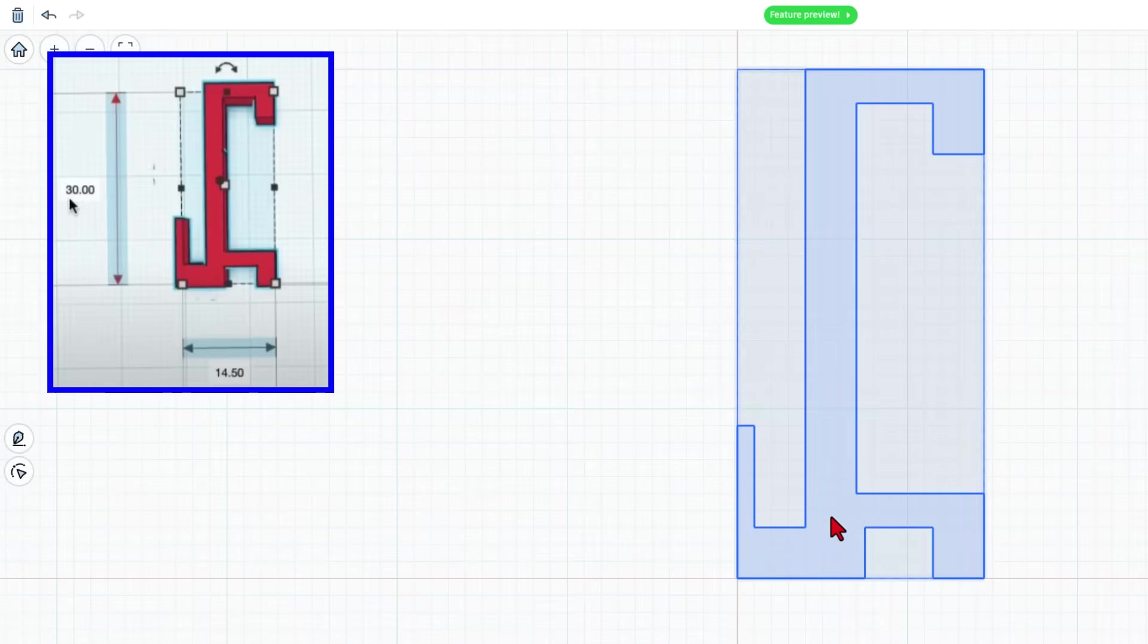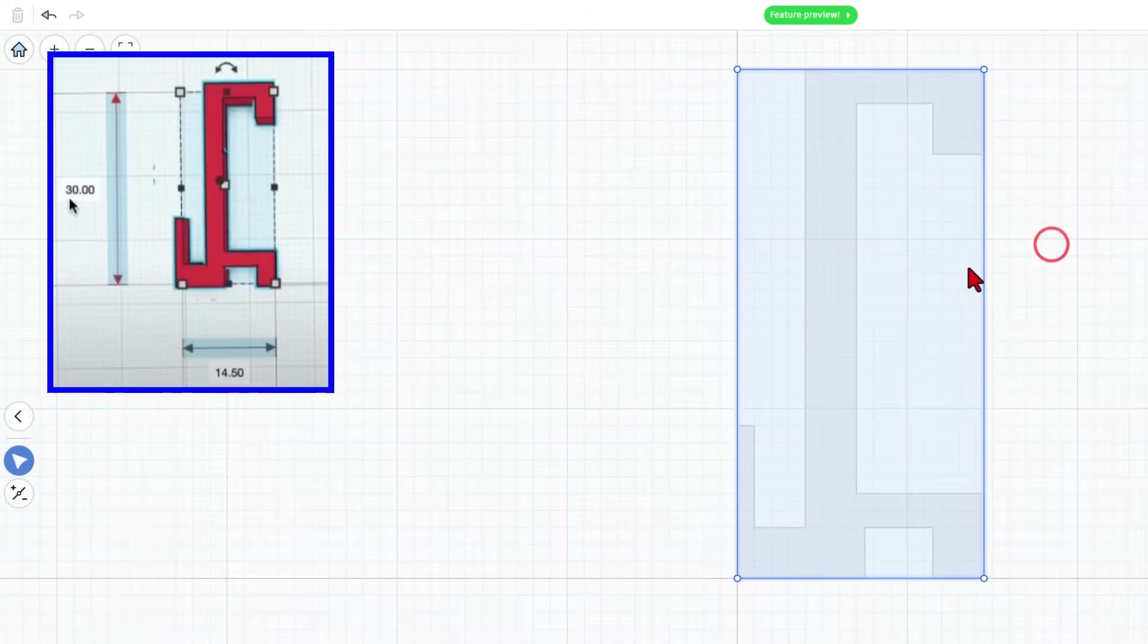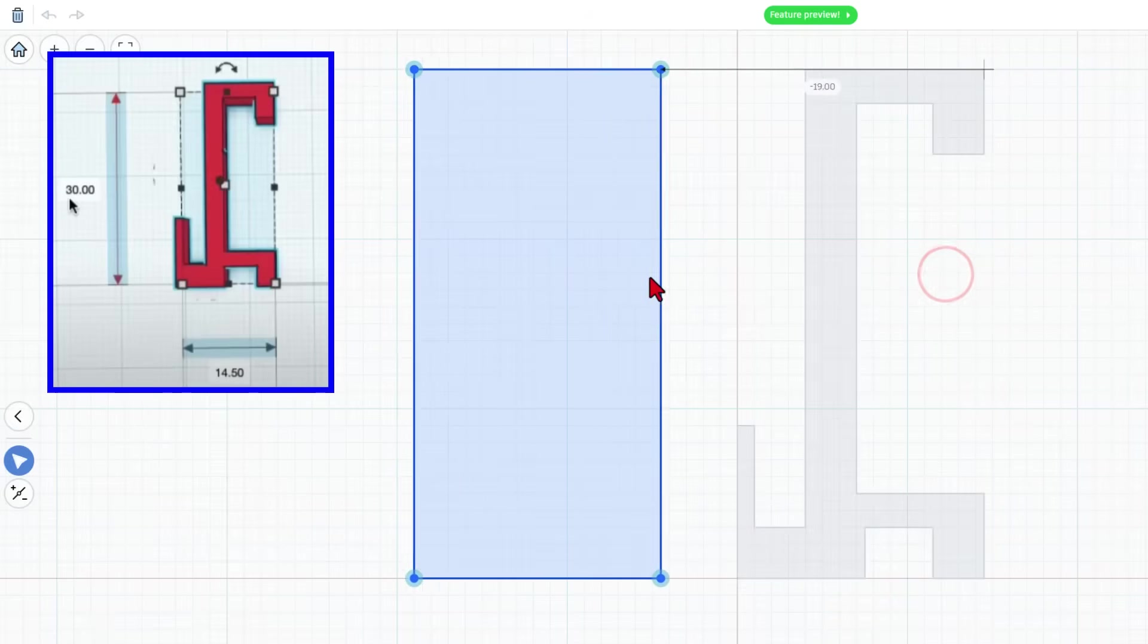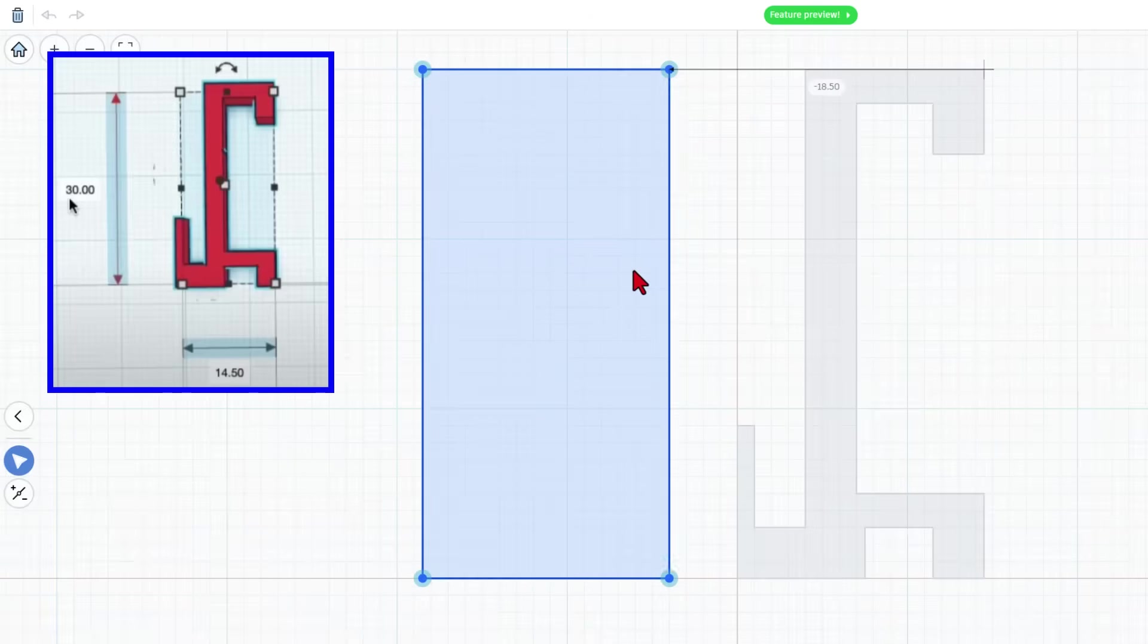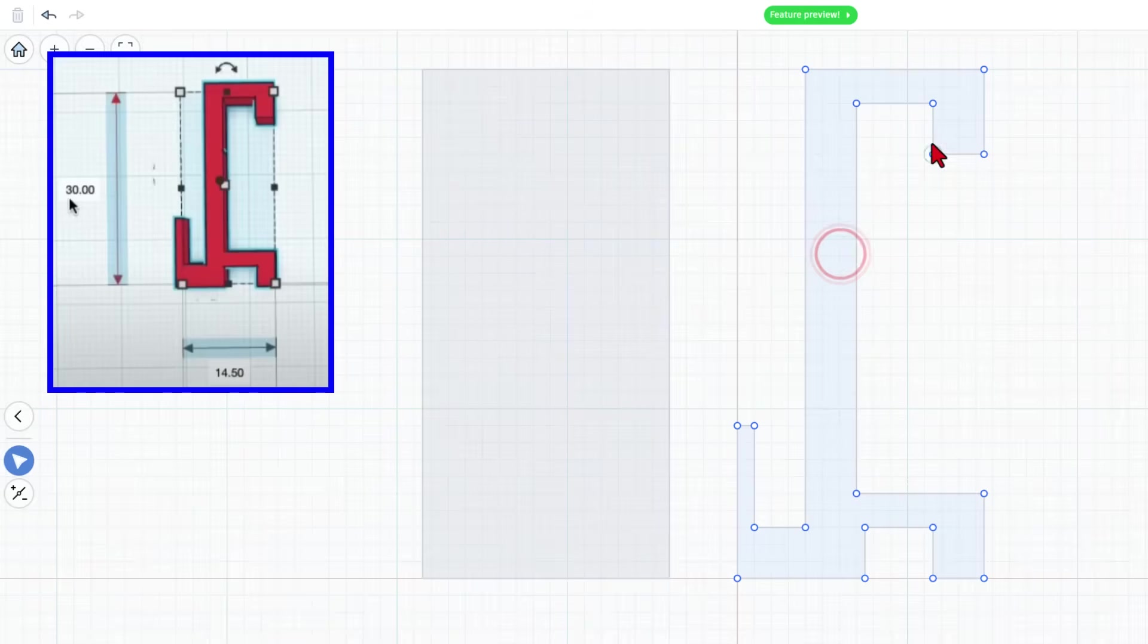Now let me show you how easy it is to edit it. Let's move our template. We don't need that anymore. I'll just leave it over here. Now when we double click we can see all of these lines.